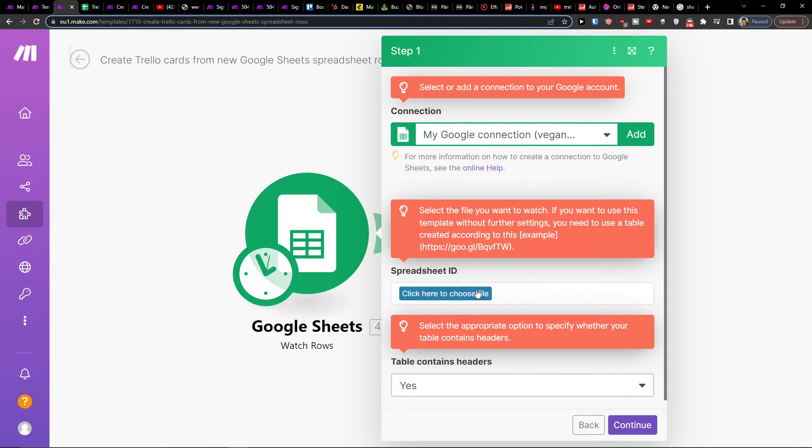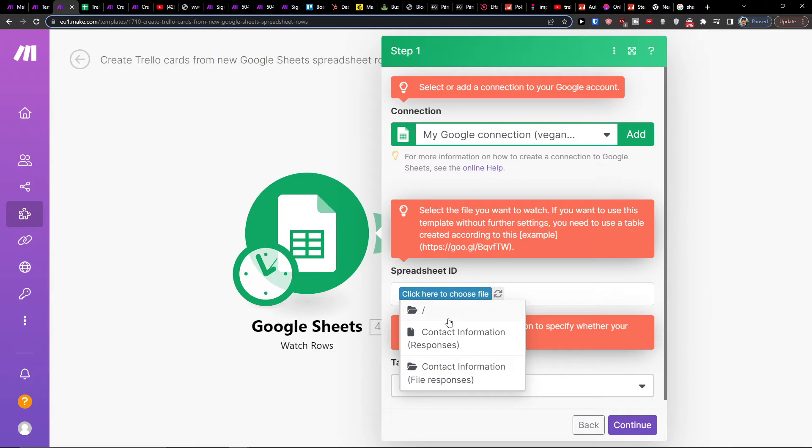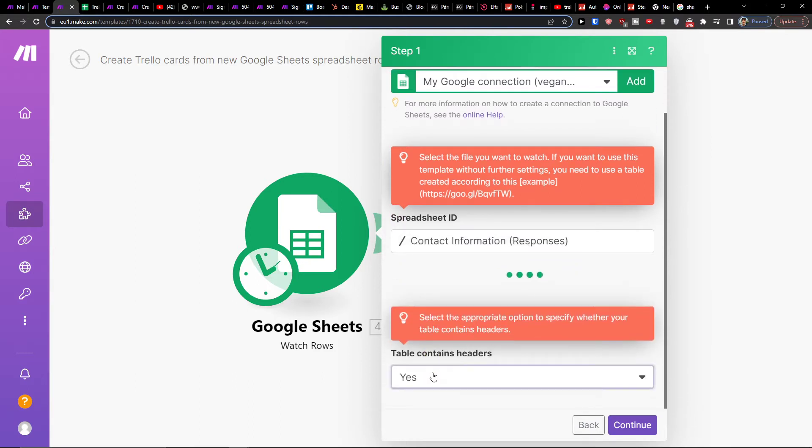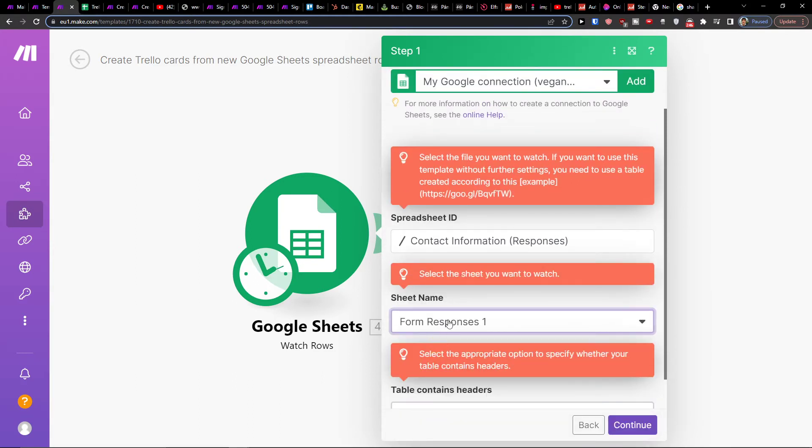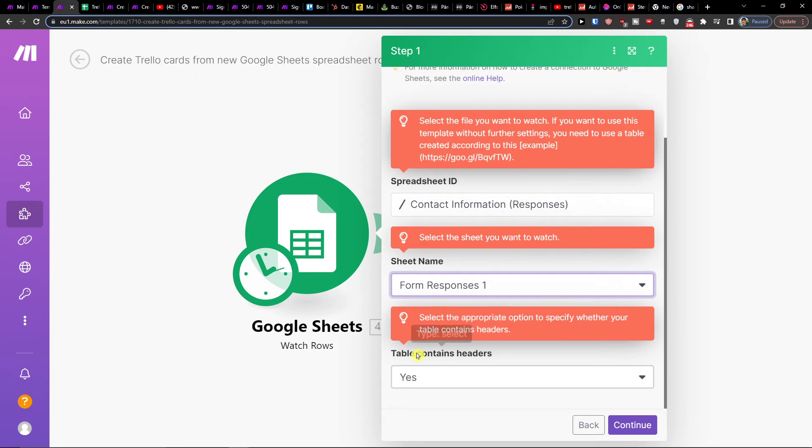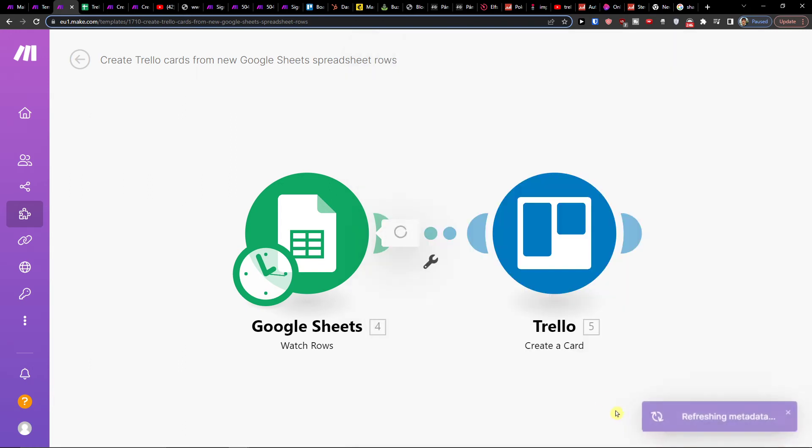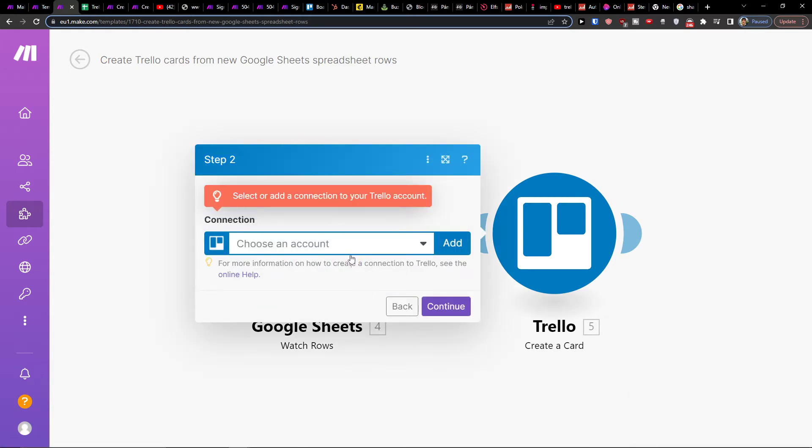First, connect your spreadsheet and your Google account. You'll need the spreadsheet ID, the sheet name, and table contents with headers. Continue, and then you have to